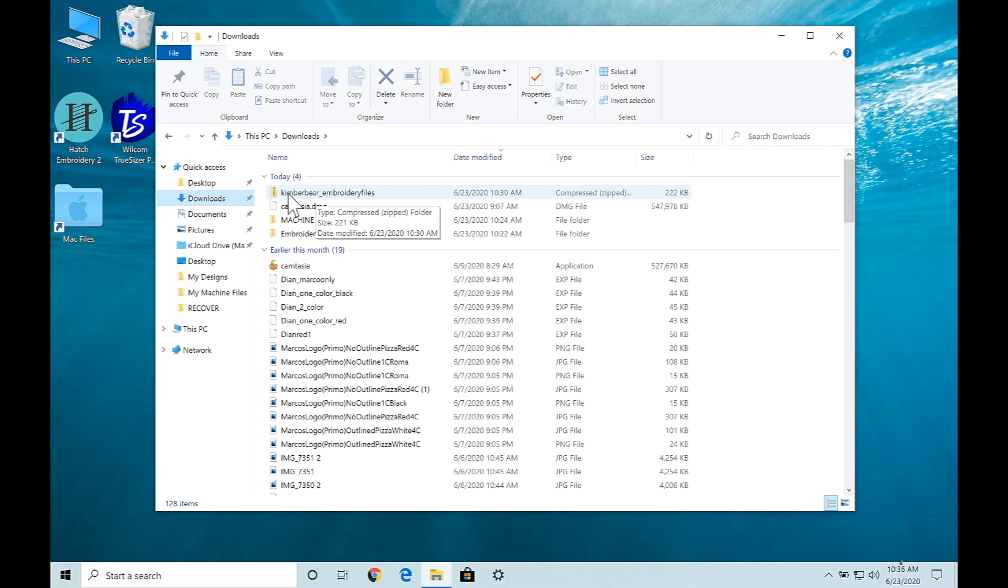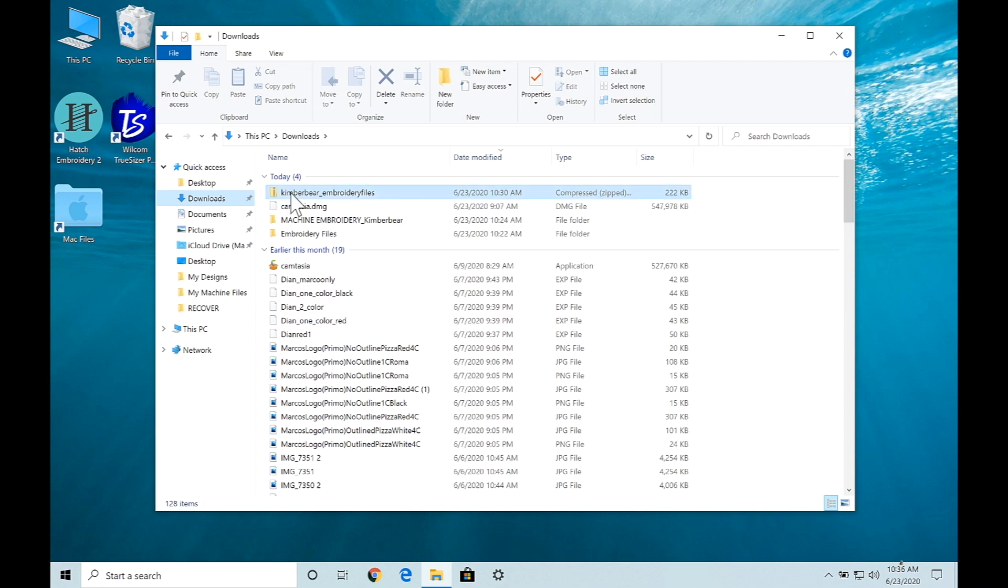Most of the time when a file or several files are in a folder and sent via link through download from a website or email, it may be zipped. So if it's got a zipper on it, you know it's zipped. We're going to unzip or extract these files.